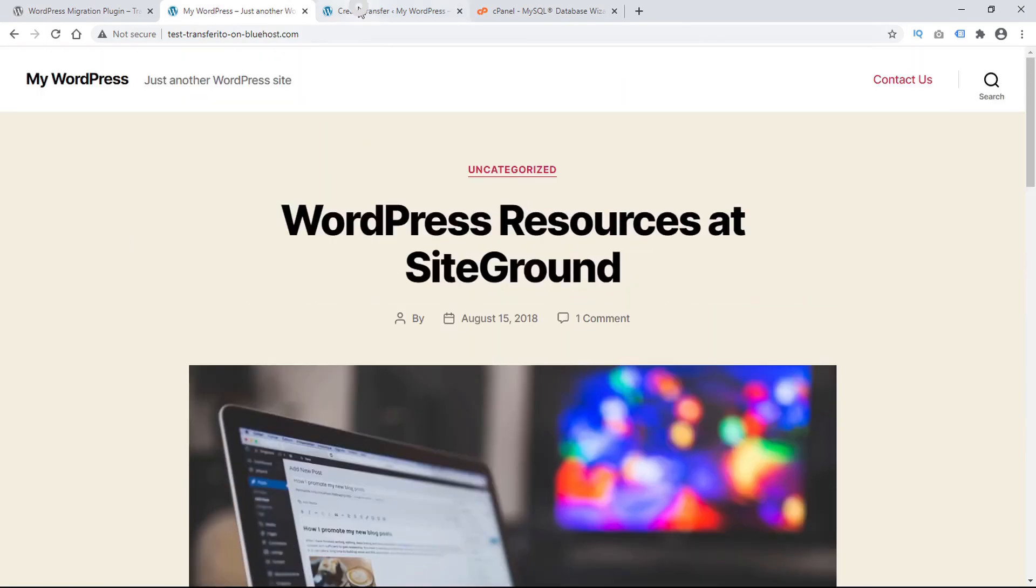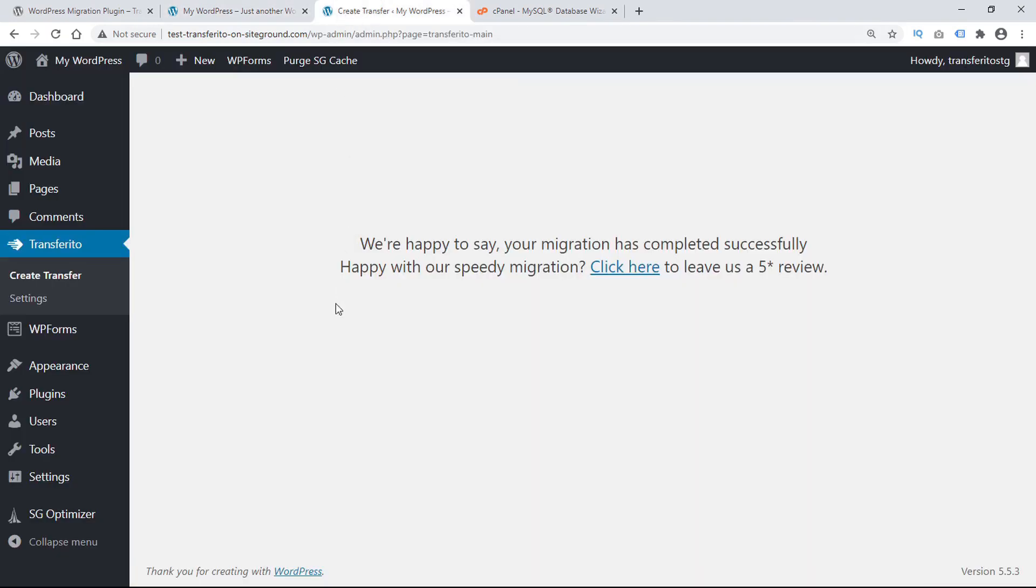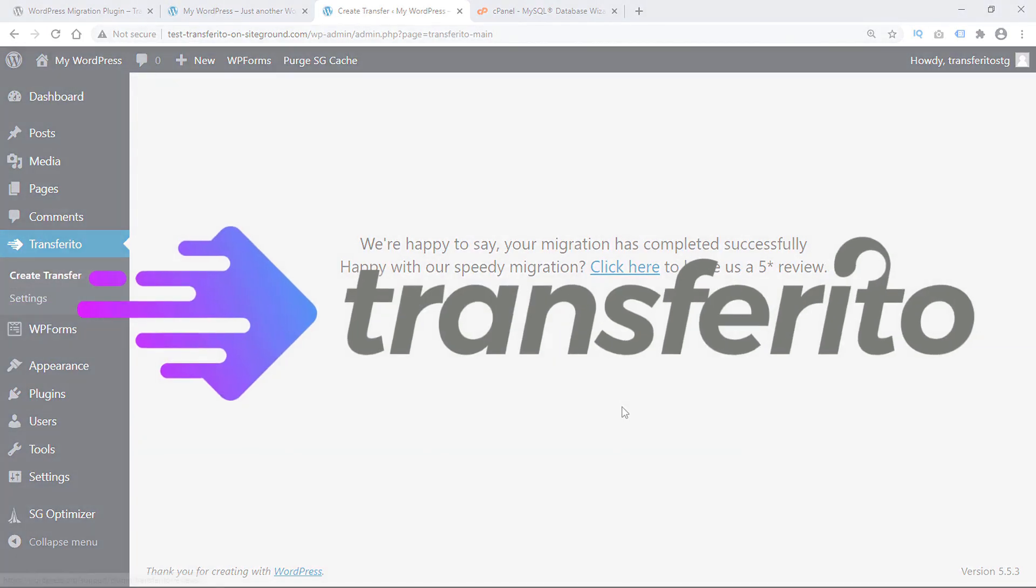The last step is to head back to WordPress and click here to leave Transferrito a five-star review. Thank you for using Transferrito.